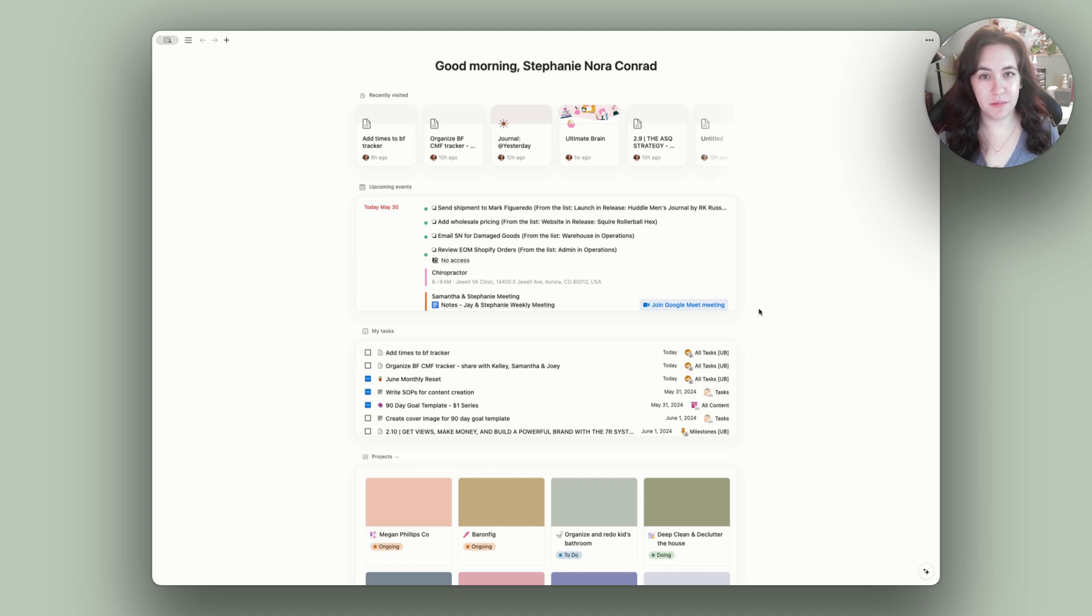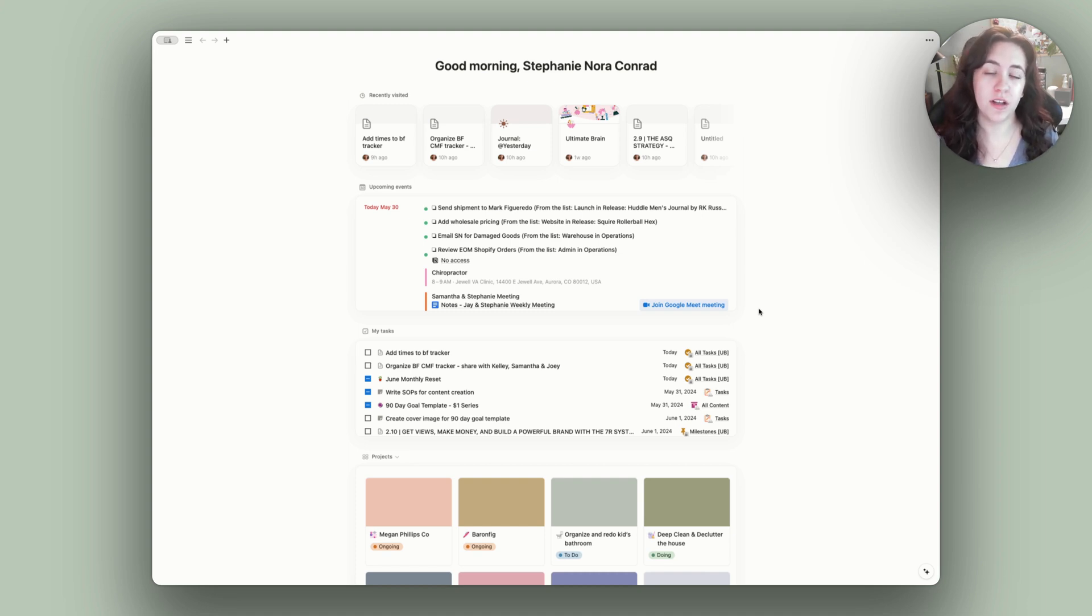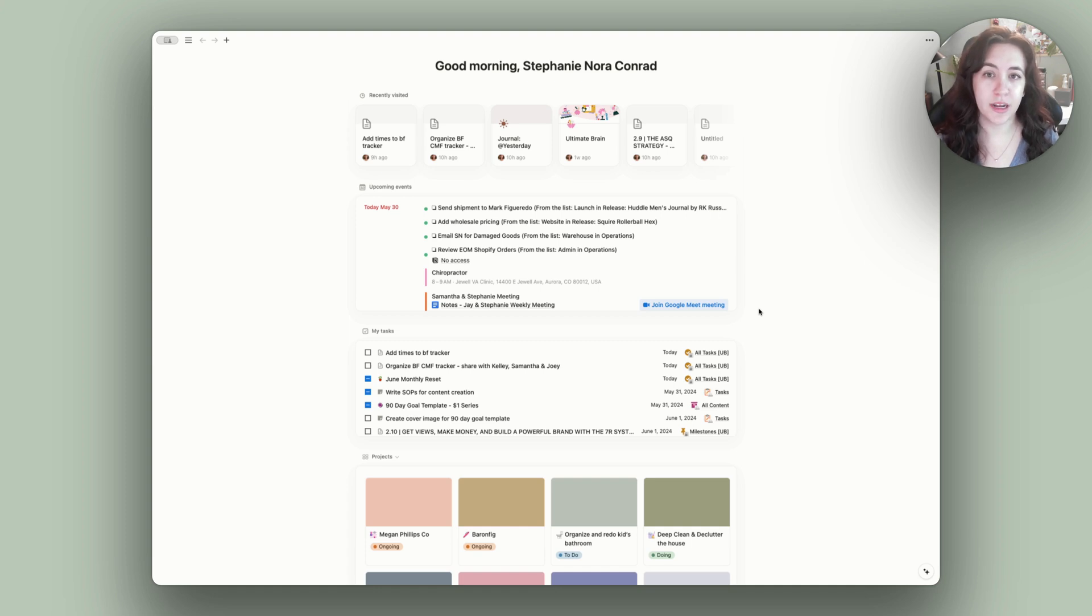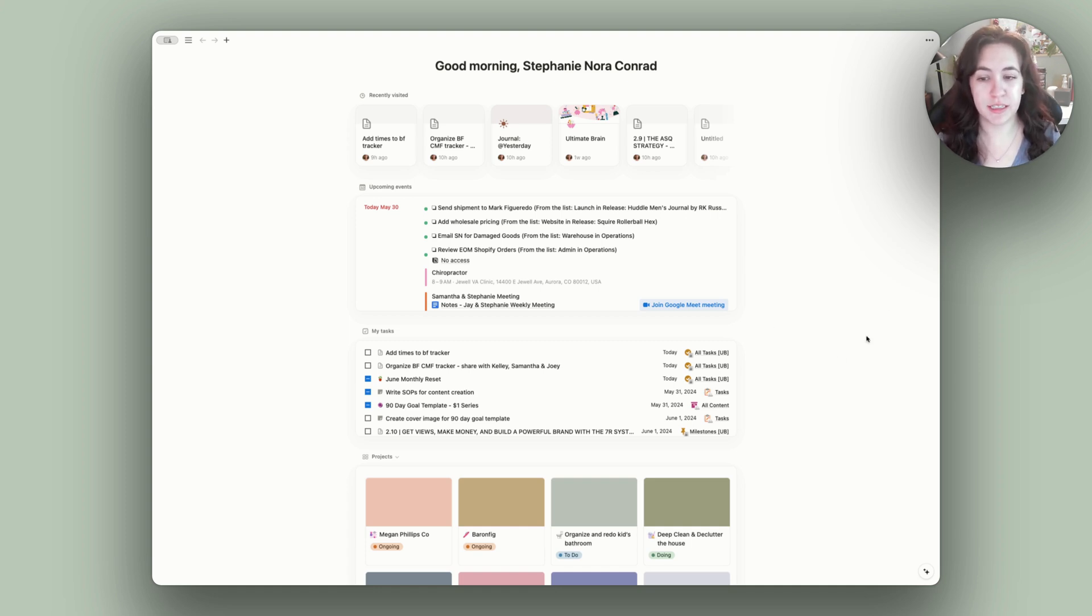This is what I do every single month to help me reset my life and feel a little bit more on top of the tasks that I have to do every week. We are in my Notion account right now.